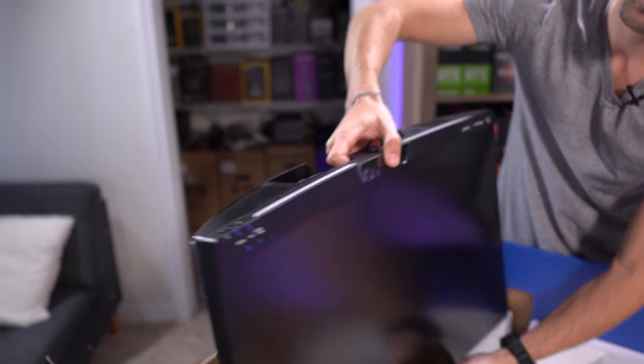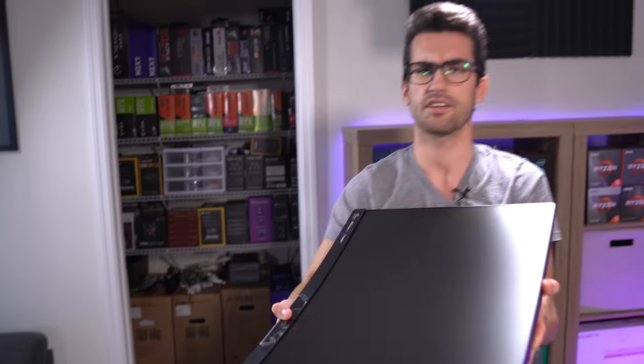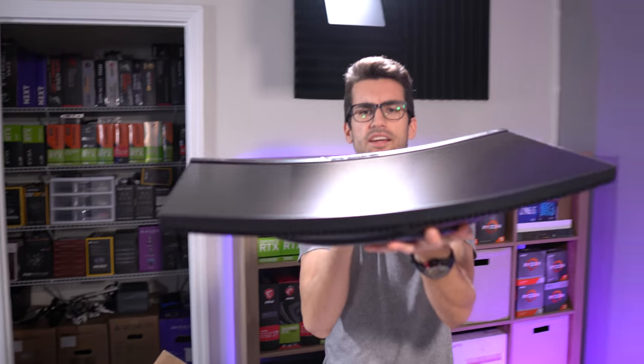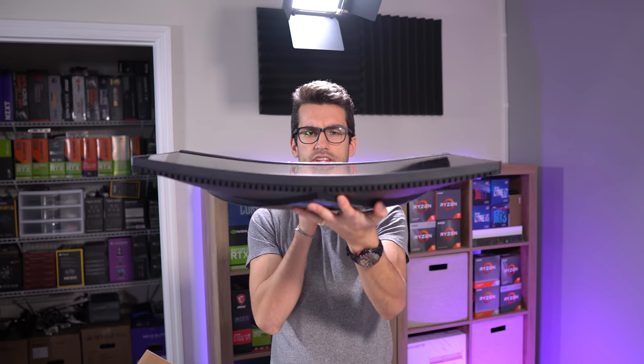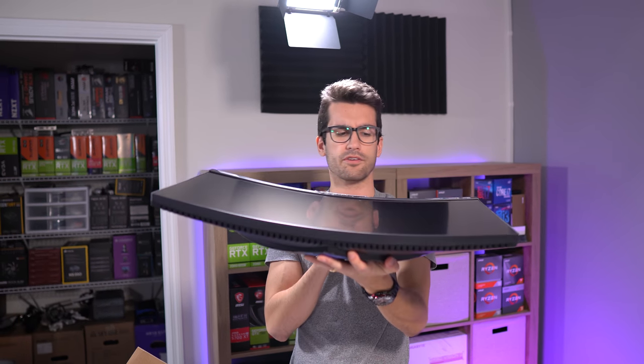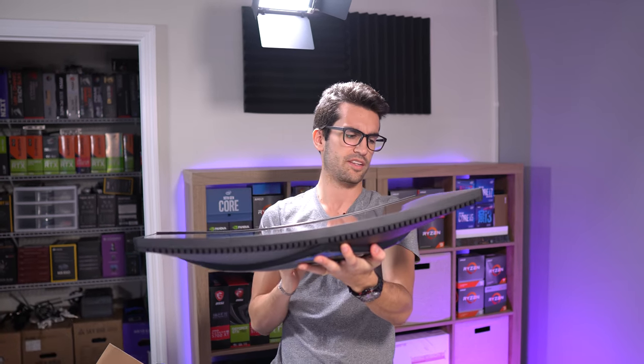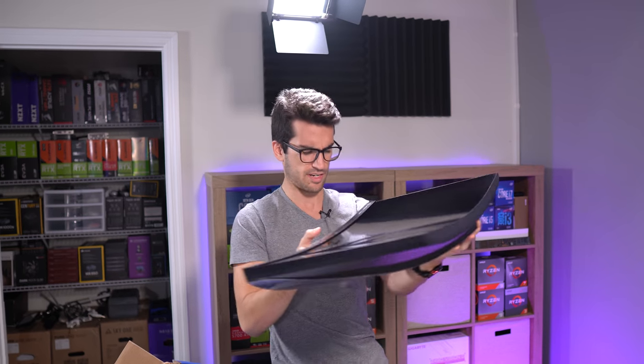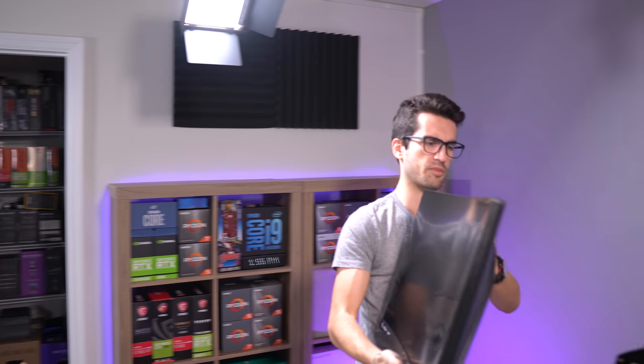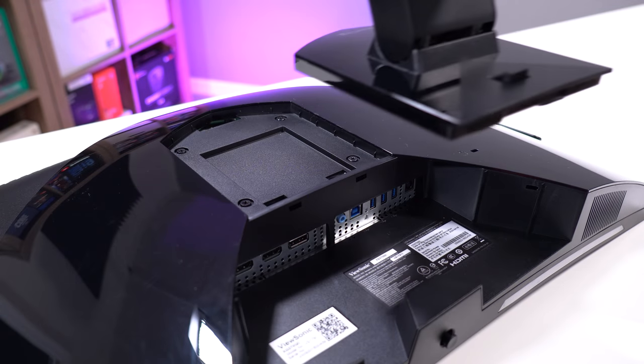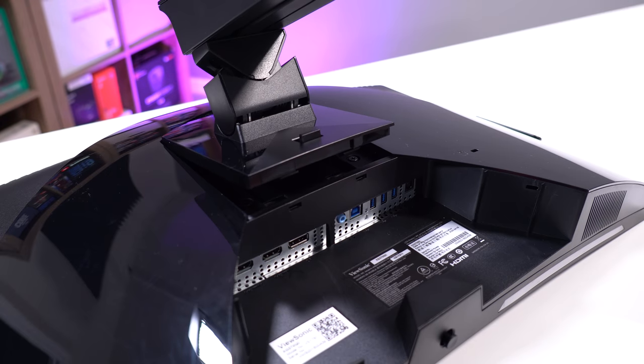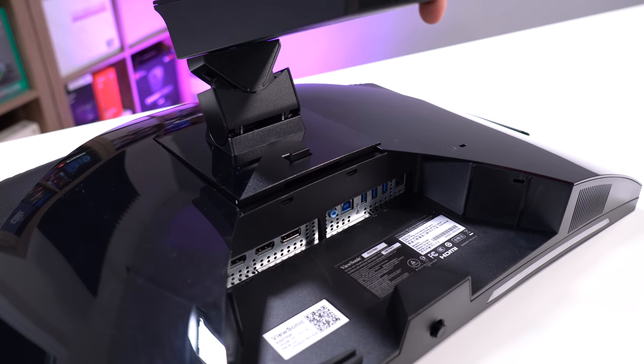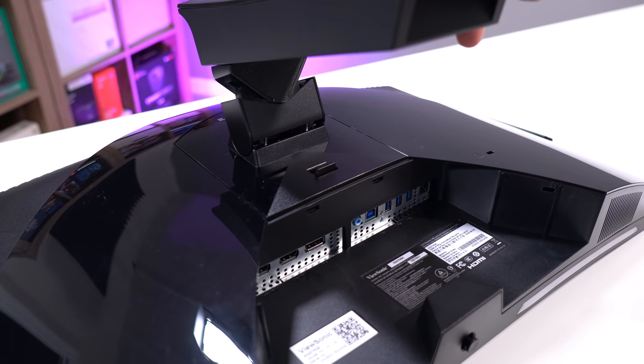And this here is the panel itself. Now you can see that curve, it's a 1500R curve. So it's pretty defined, it's not as sharp as 1000R, but it'll do.